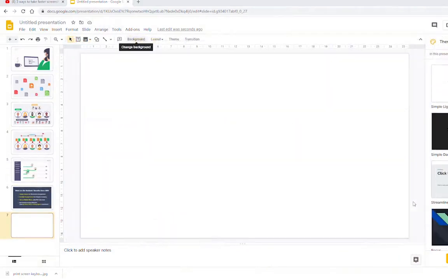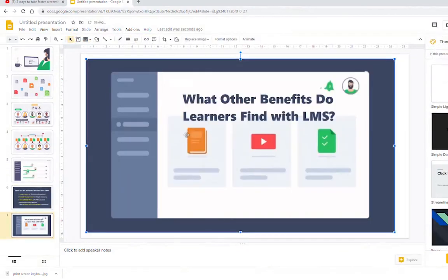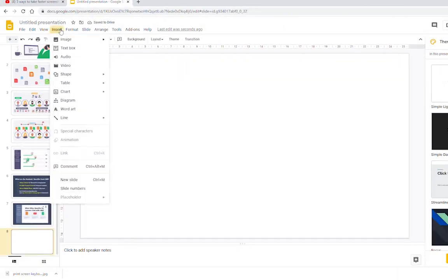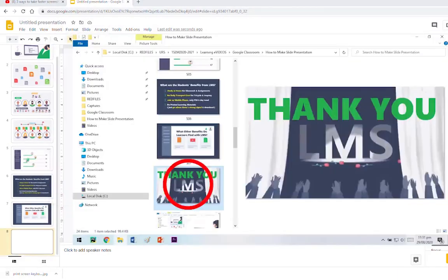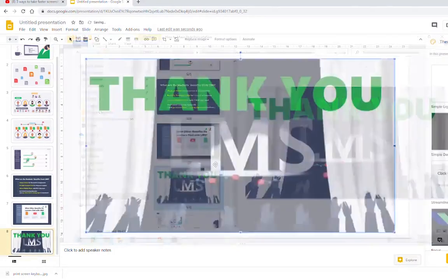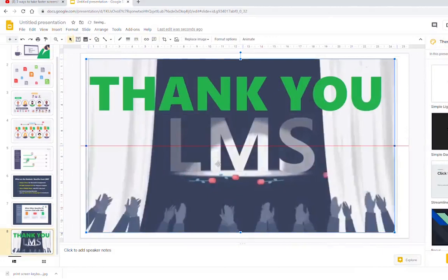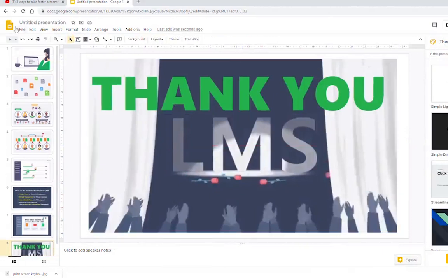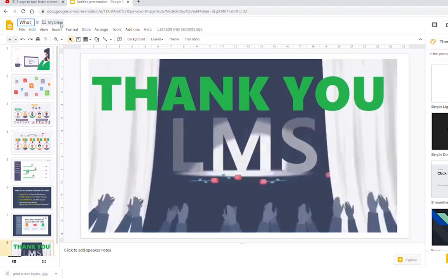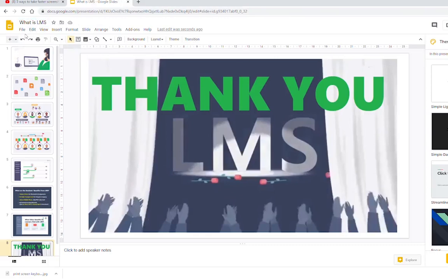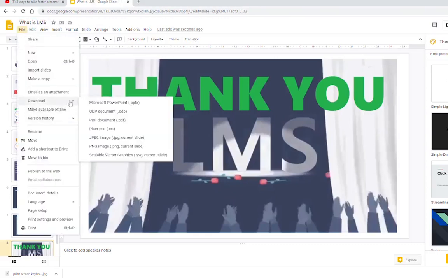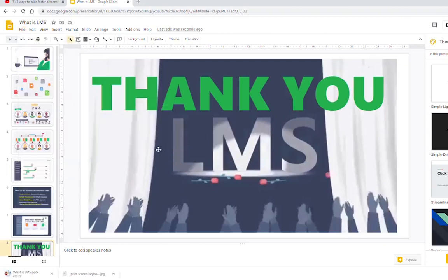Slide number seven followed by the closing slide which is the thank you slide. What you can do is to name this slide what is LMS. It's automatically saved in my Google Drive but what I want to do is to download this as a Microsoft PowerPoint in my computer.